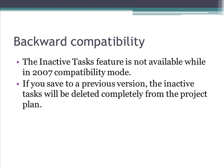Lastly, inactive tasks feature will not be available if you are working in 2007 compatibility mode. And if you save a project file in the previous versions, the inactive task will be completely deleted from your project plan.